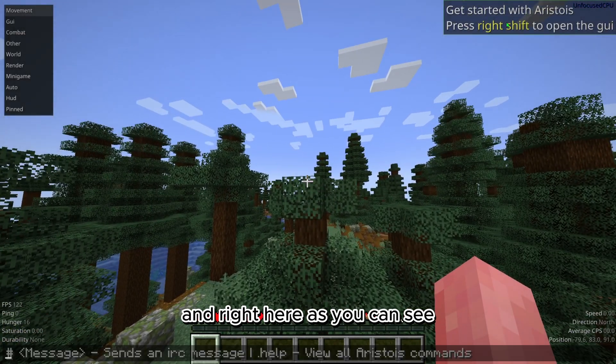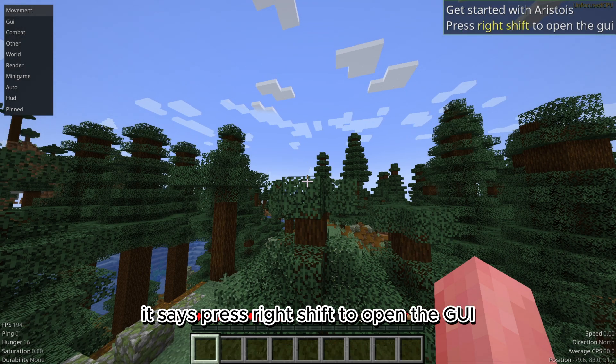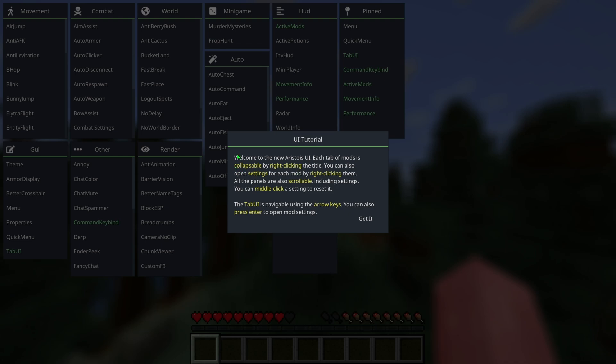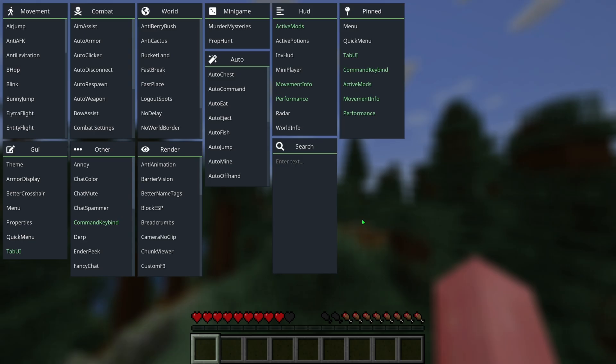Right here, as you can see, it says press right shift to open the GUI. We're going to press right shift and right click the title and it gives you a little tutorial.